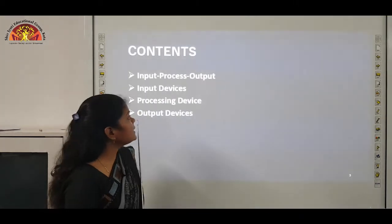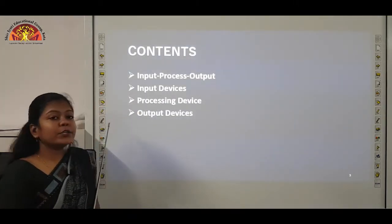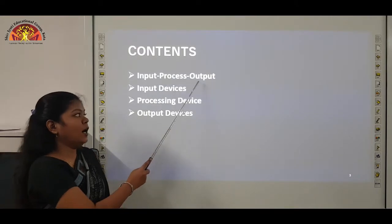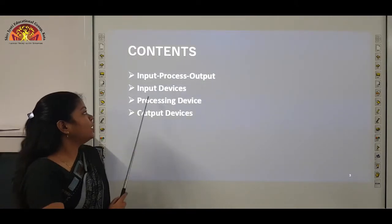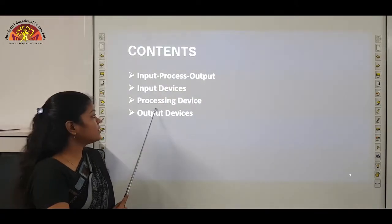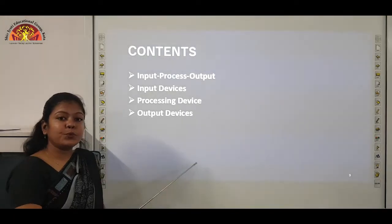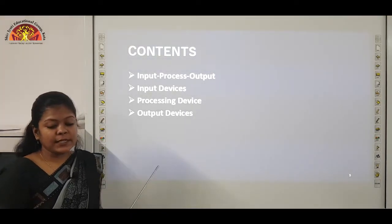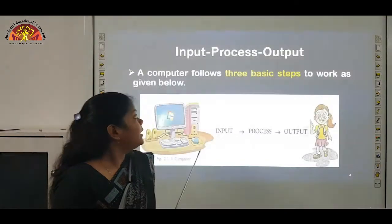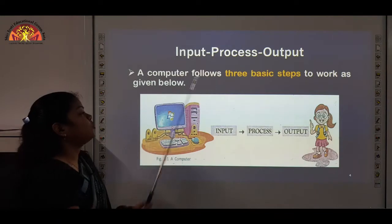In this chapter, we are going to cover up these topics: input, process, output, input devices, processing device, and output devices. Let us start with input, process, output.